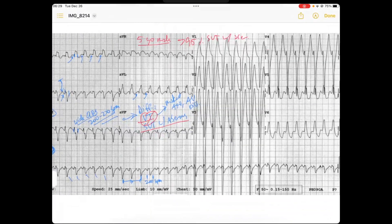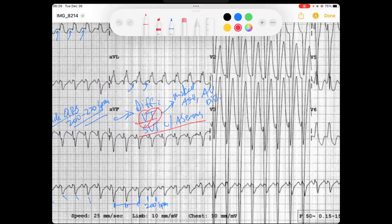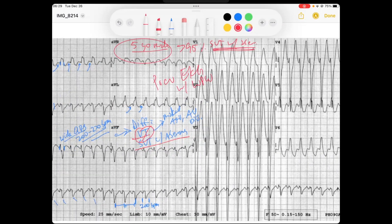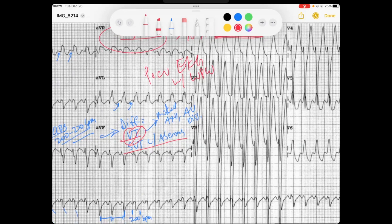With our clinical context and our previous EKG, we can say that this wide complex QRS is very likely to be an SVT with aberrancy. Based on the patient's age and because we know they have a previous EKG showing Wolf-Parkinson-White, we can be pretty confident that this is going to be antidromic AVRT.